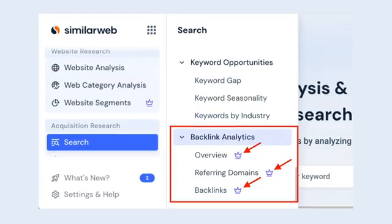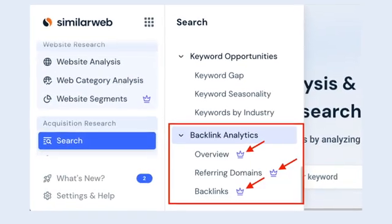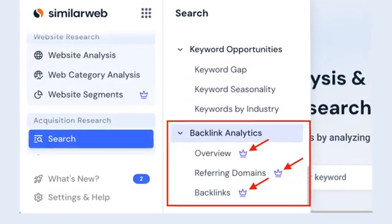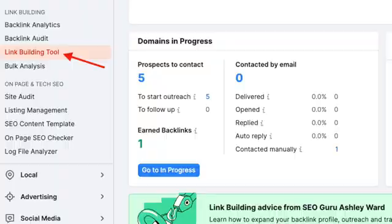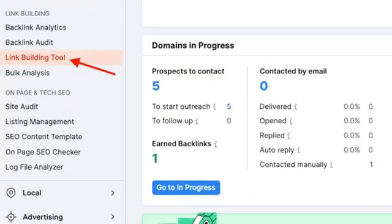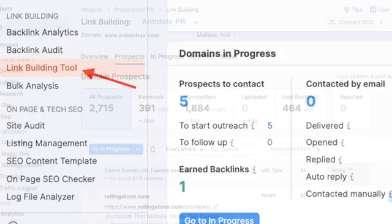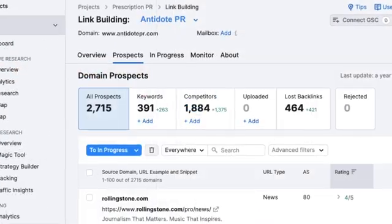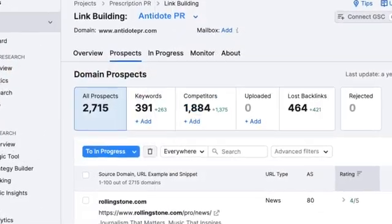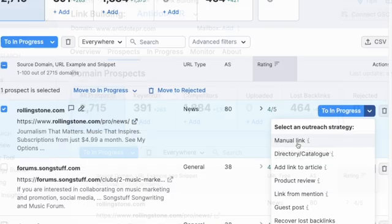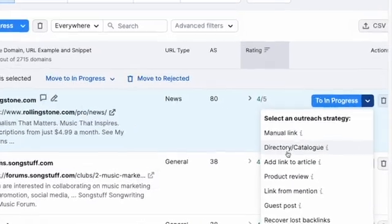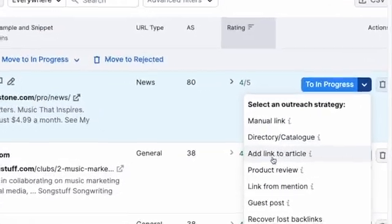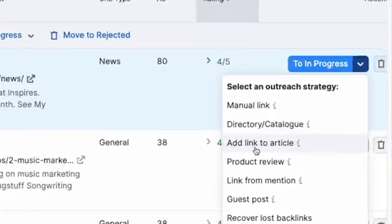SimilarWeb restricts this information to its most expensive plans. SEMrush also comes with dedicated features to help you create effective link-building campaigns, whereas SimilarWeb doesn't give you these at all.